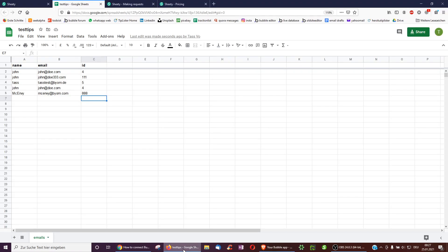And back over on sheet, we now have this row in here. So this is a great way of creating a second version automatically of all my data.